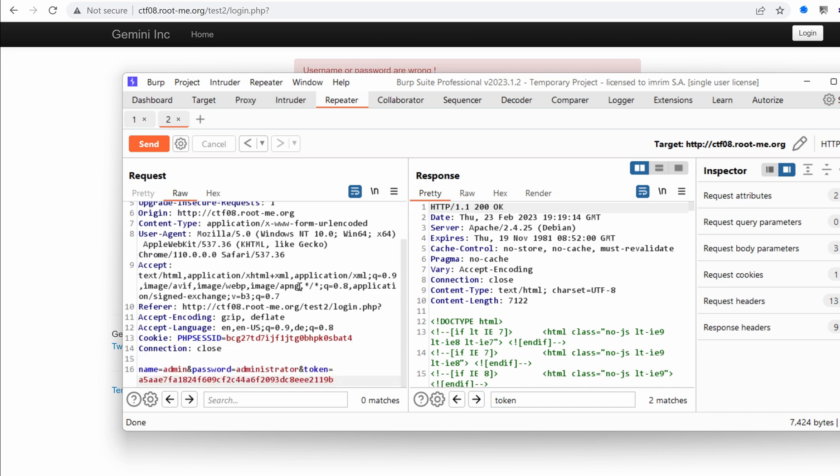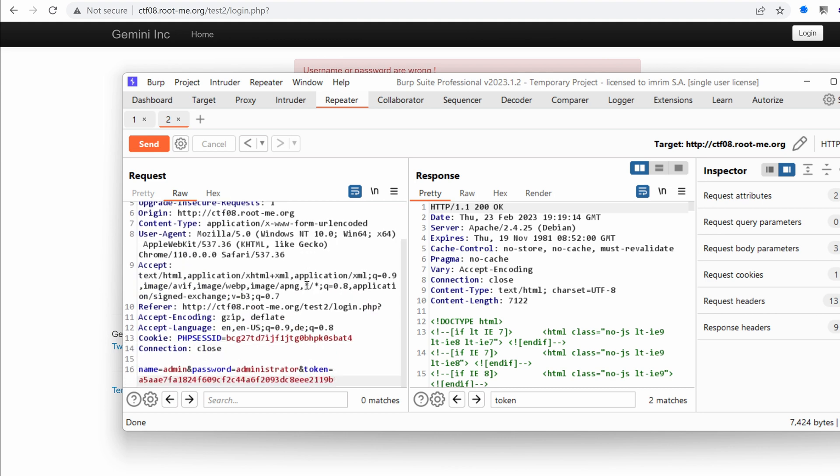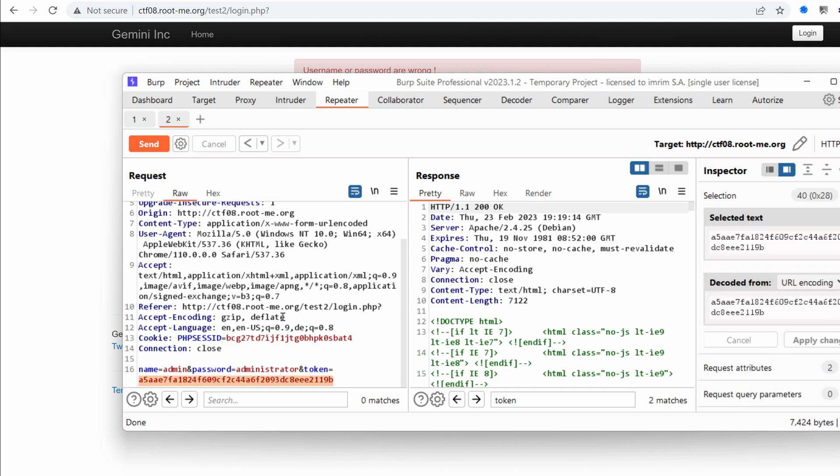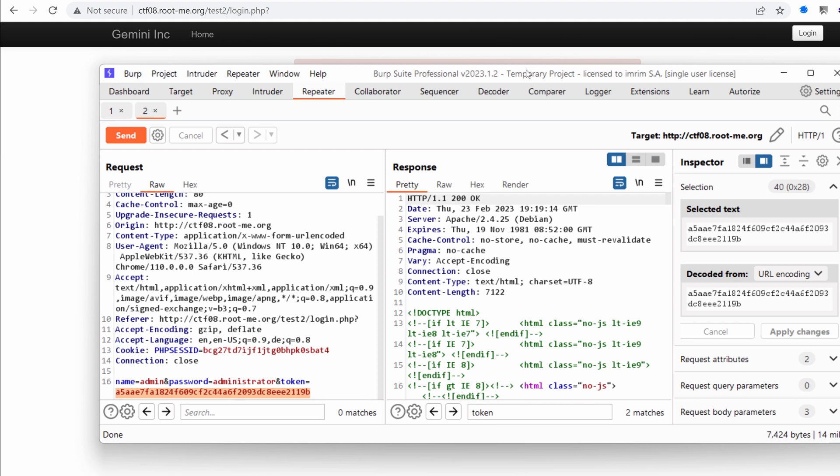And we can certainly write a small script to fetch the page, fetch the new token, and then insert it into that. And then send the request and iterate through a word list. But hey, we have burp. And we don't need to use any other tool. It's already built in. So in the next video, we're going to attempt to brute force the credentials and see if we find a weak password that we could use. So we're going to automate the attack using burp and only burp.